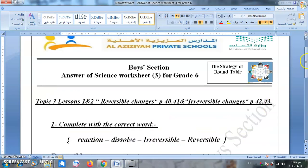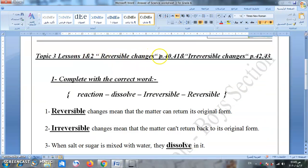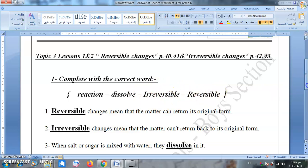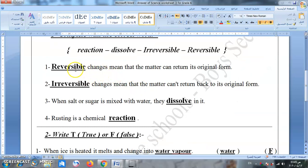Now page three: lesson 1 and 2 — reversible changes, page 40 and 41, and irreversible changes, page 42 and 43. Key vocabulary: reaction — تفاعل; dissolve — يذوب; irreversible — لا يمكن الرجوع فيه; reversible — يمكن الرجوع فيه. Reversible changes mean that the matter can return to its original form. For example, when we freeze water to ice, we can get it back from ice to water — that is a reversible change.